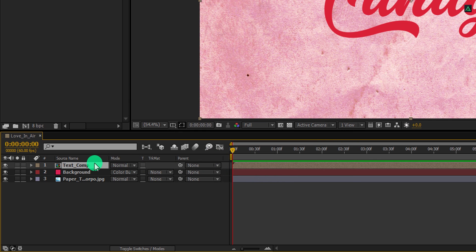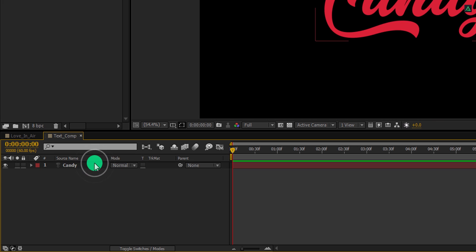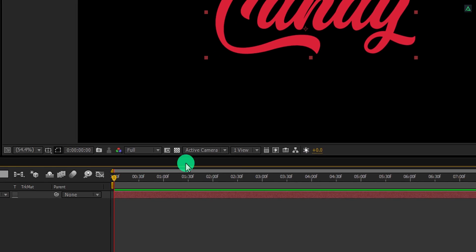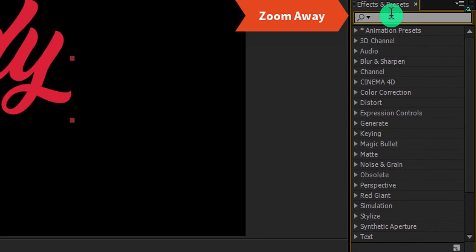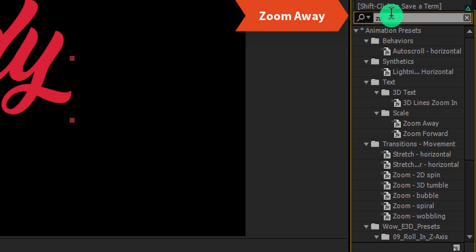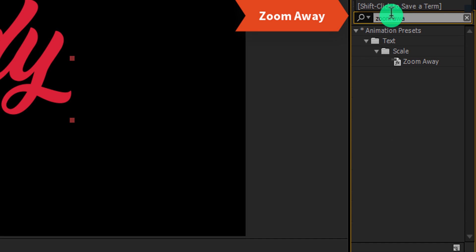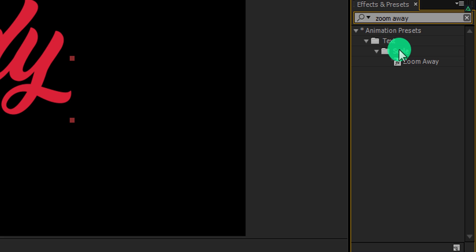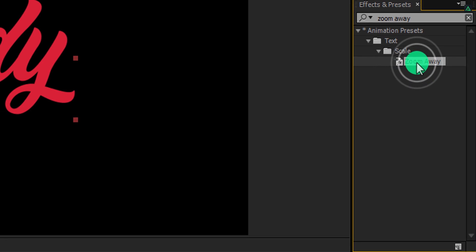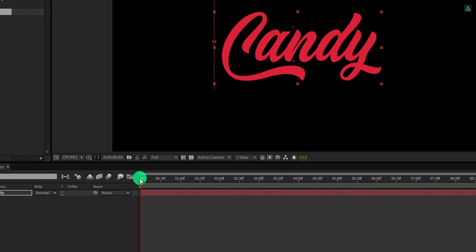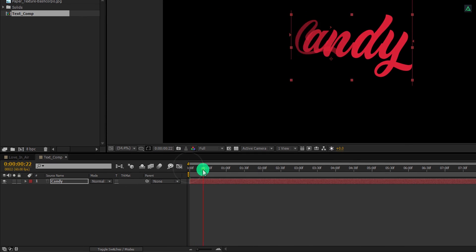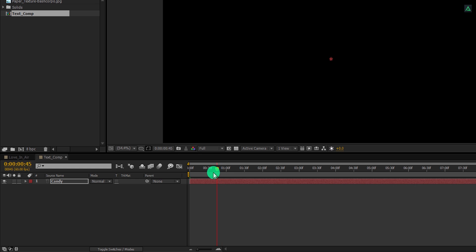Minimize both layers to get some room. Now create a new text layer and use your own word to type. By the way, you can download this font from the link in the description. Align it to the center. And then right click on it and choose precompose. I am calling it text comp, and then hit ok. Now open this text comp, select the text layer, and then go to the effects and the presets. Here search for the zoom away preset. This is an inbuilt preset of after effect. You don't have to download it from anywhere. Apply it onto the layer.